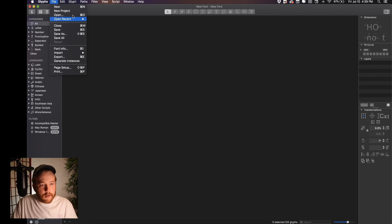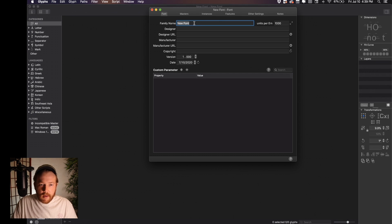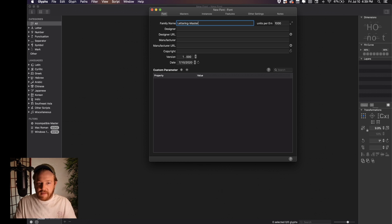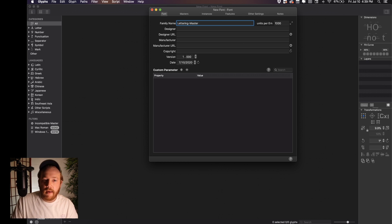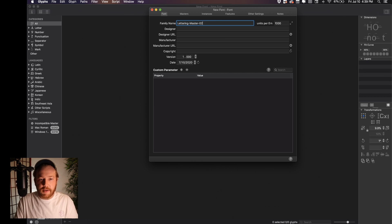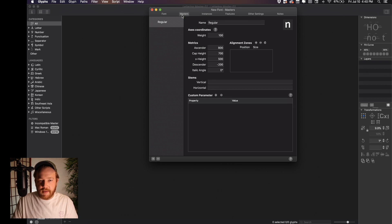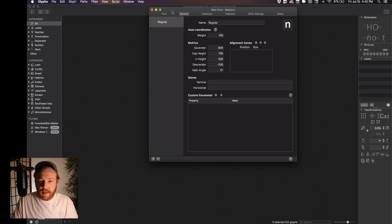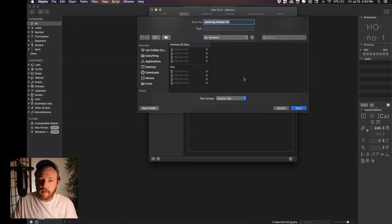Then I go to File > Font Info. I have one that I use that I call Lettering Master — it's just the master file for all of my lettering pieces that I make in Glyphs. So let's just call this one Lettering Master 02. You don't need to really worry about any of this other stuff. We'll hop back into the info in a bit, but let's go ahead and save our file.